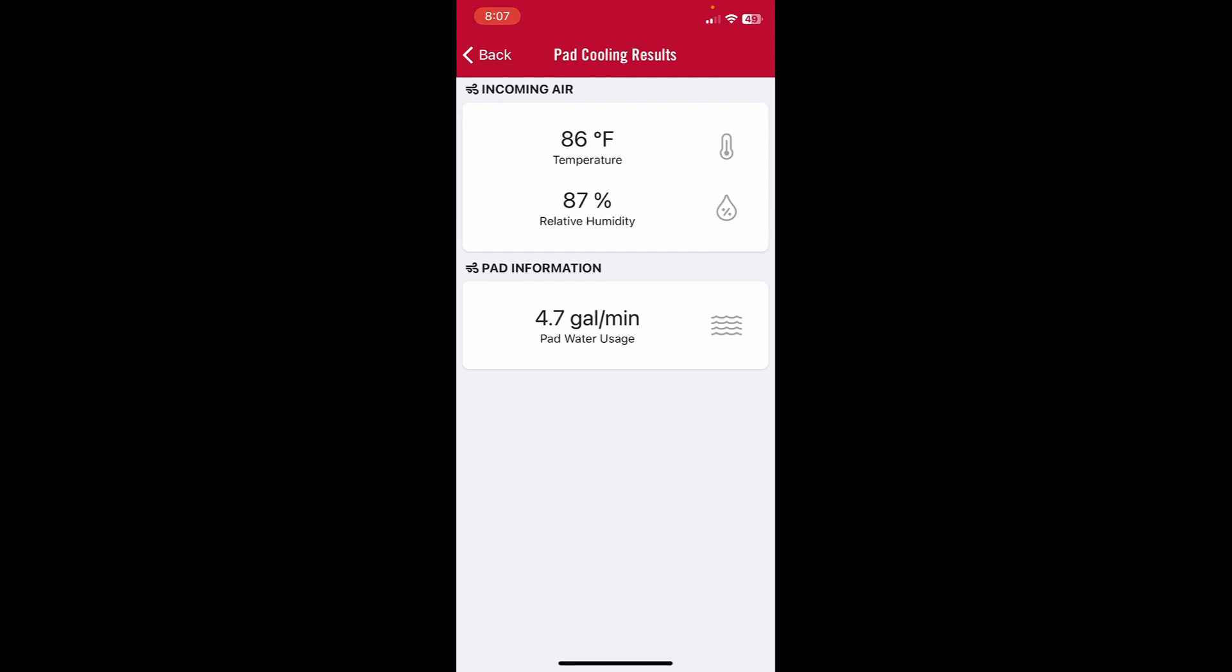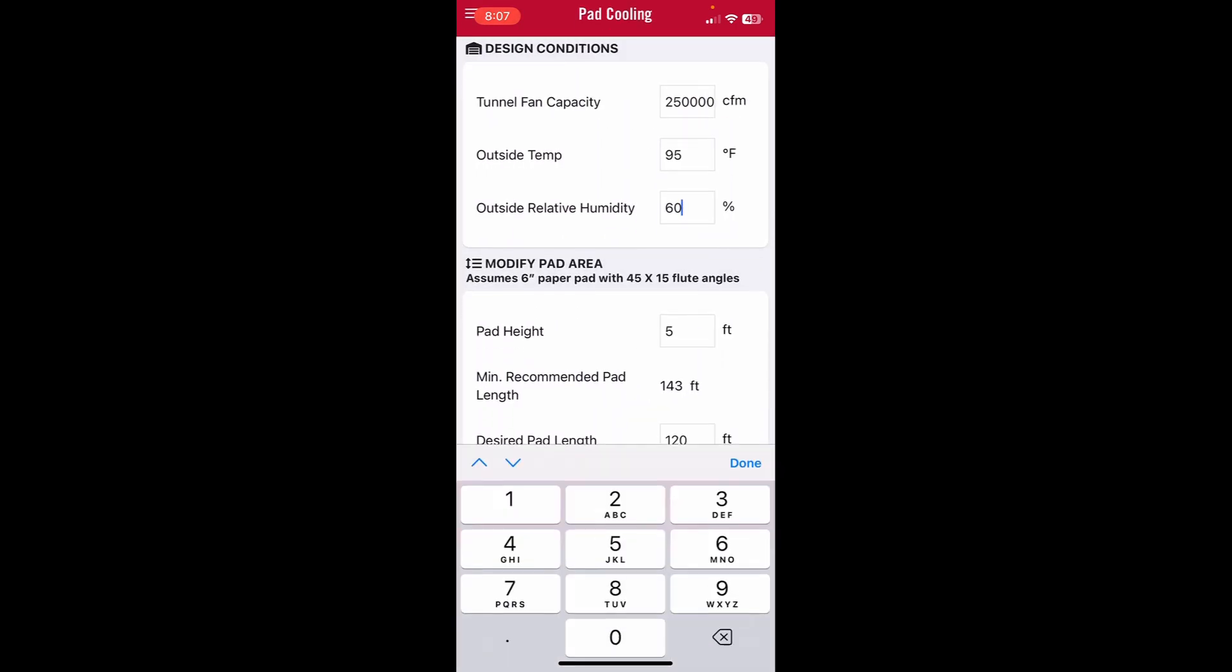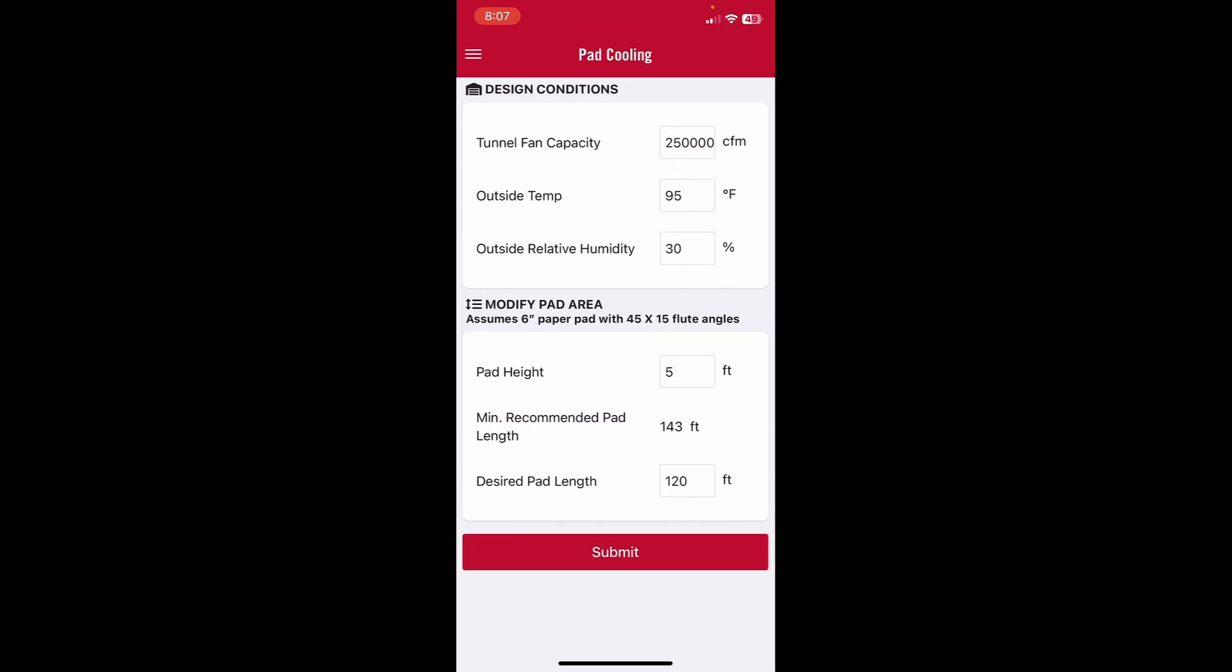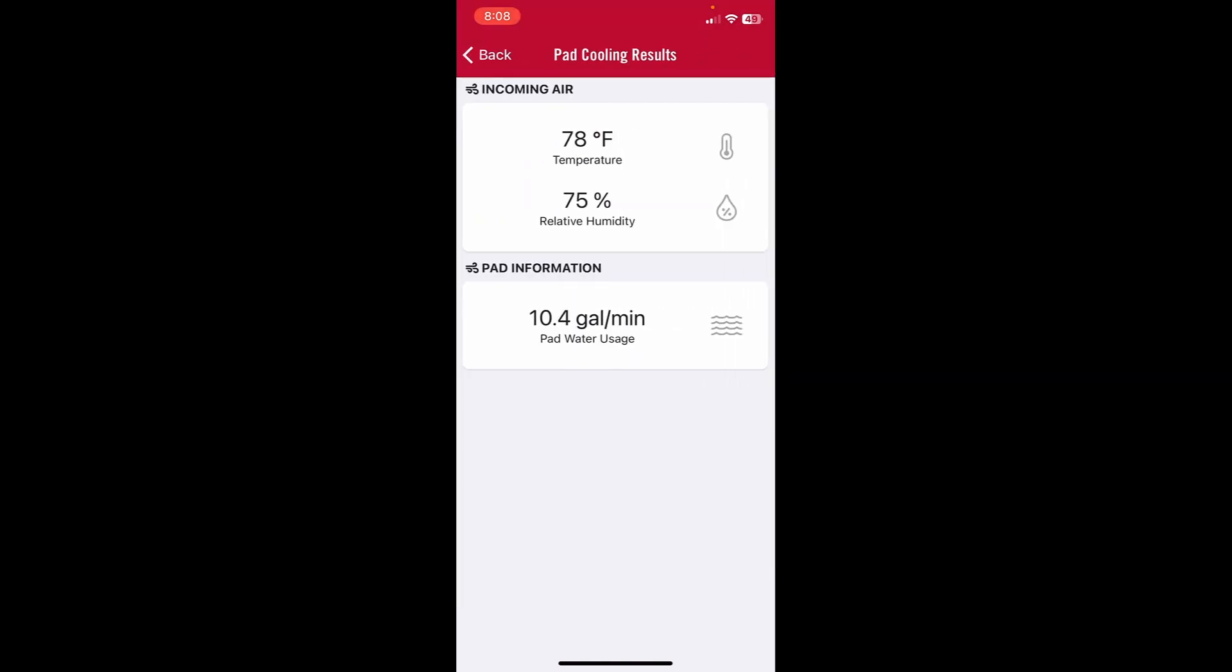If we want to check different weather conditions, we go back. Let's change the humidity, for instance, so let's say 30 percent. Hit done. Pad area doesn't change. You hit submit. And now you can see the incoming air temperature will be 78 degrees, the humidity would be a reasonable 75 percent, but our pad water usage goes up dramatically because the air is much drier. We're producing more cooling, which means we're going to use more water.